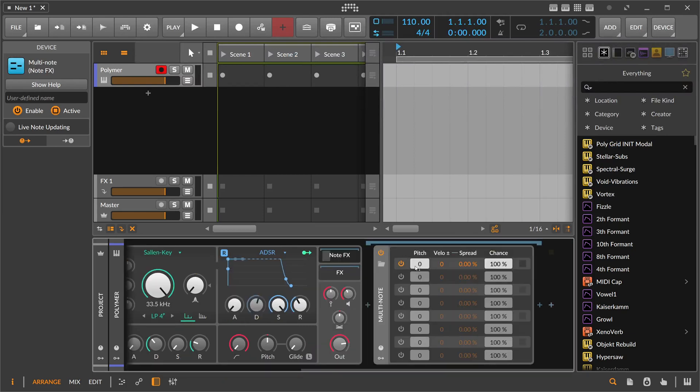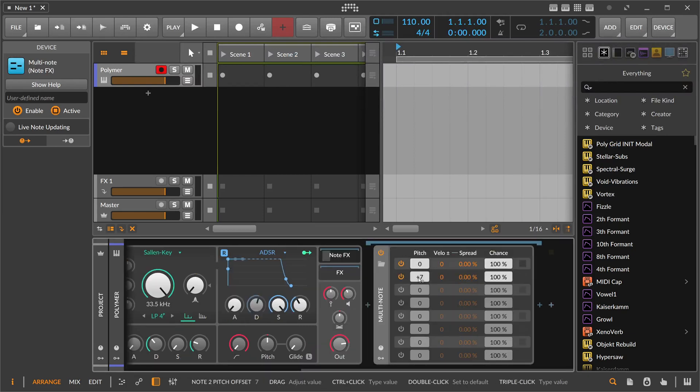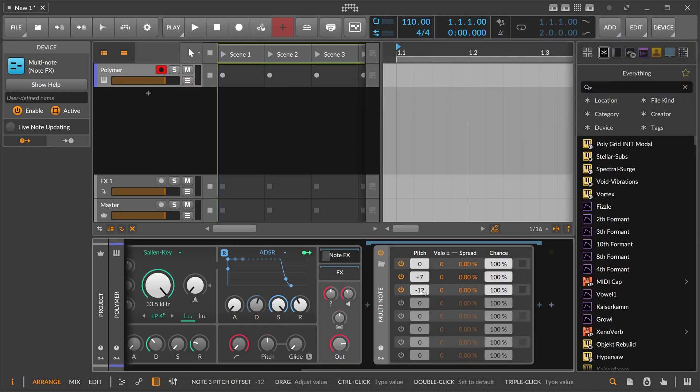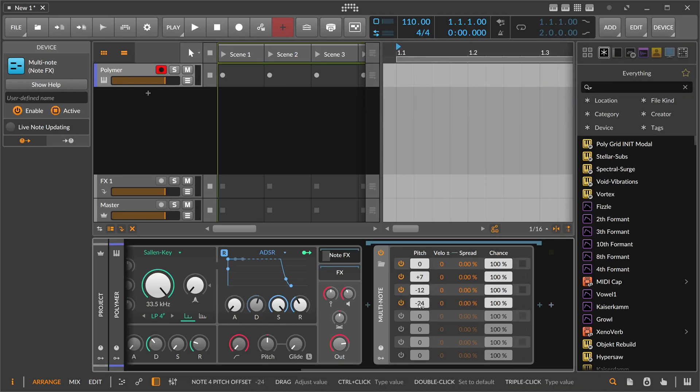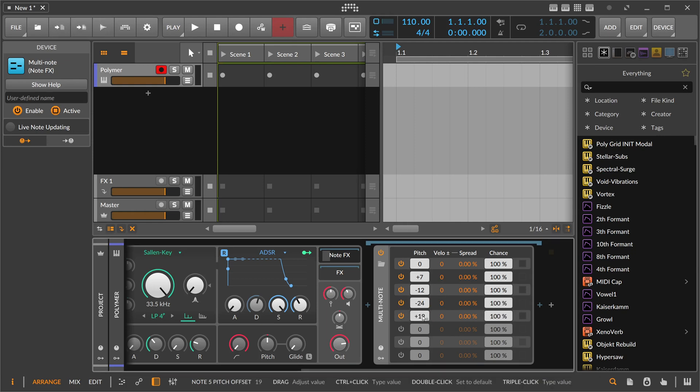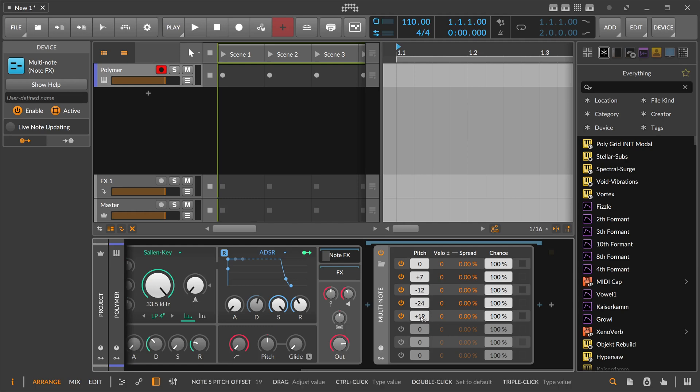And here we use the root note. We use maybe the seventh. We use one octave lower, maybe two octaves lower. And then also this is, I think, a fifth one octave higher. So it sounds like this.